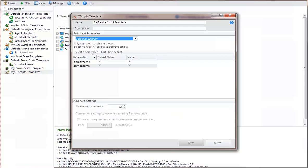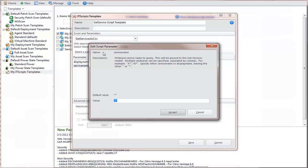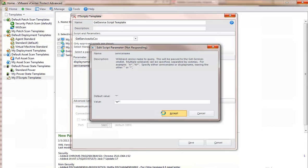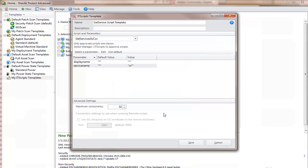For this example, let's modify the script's Service Name parameter so that the script searches for all services that begin with the letter W. When you are finished configuring the script template, click Save.